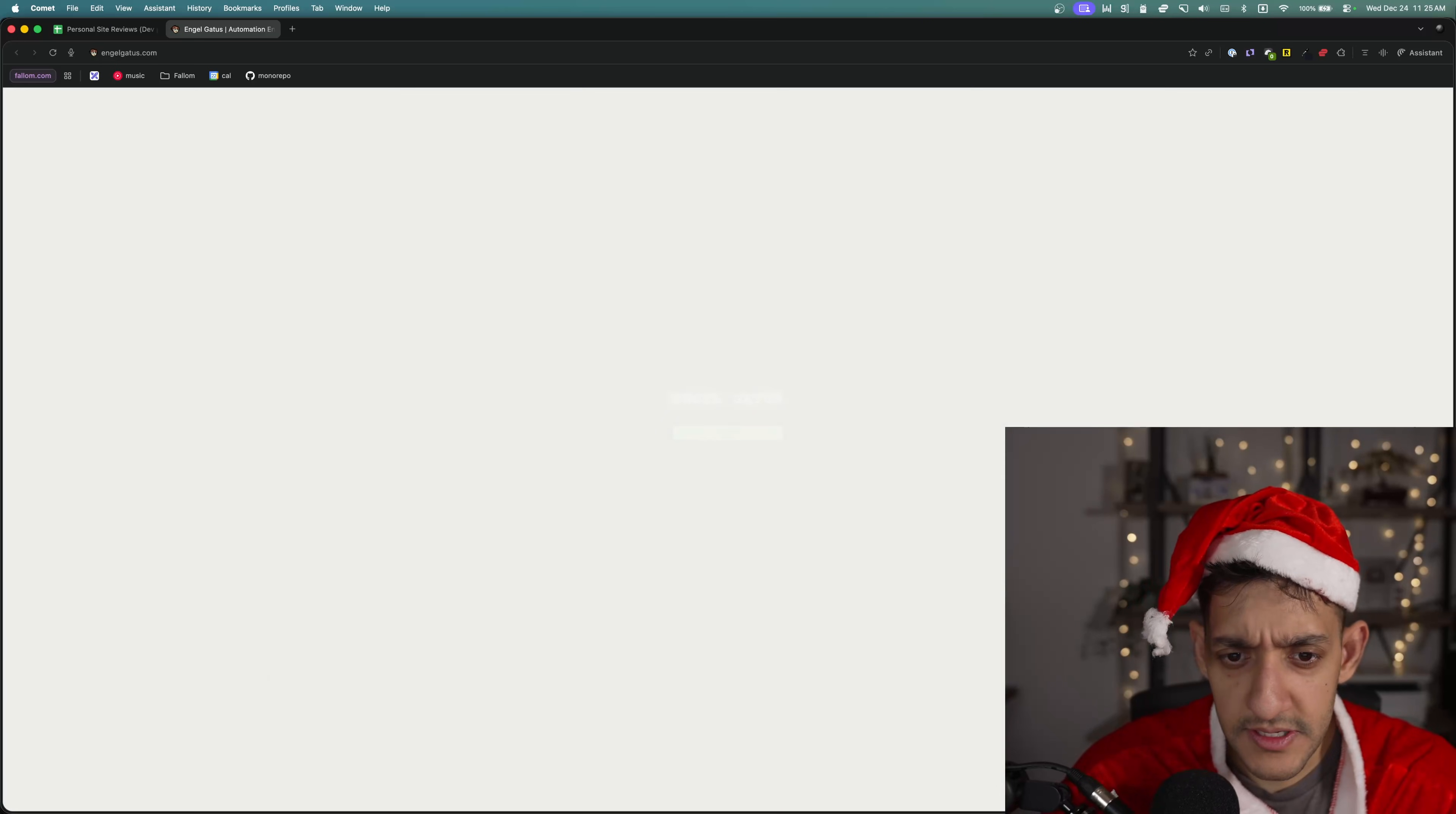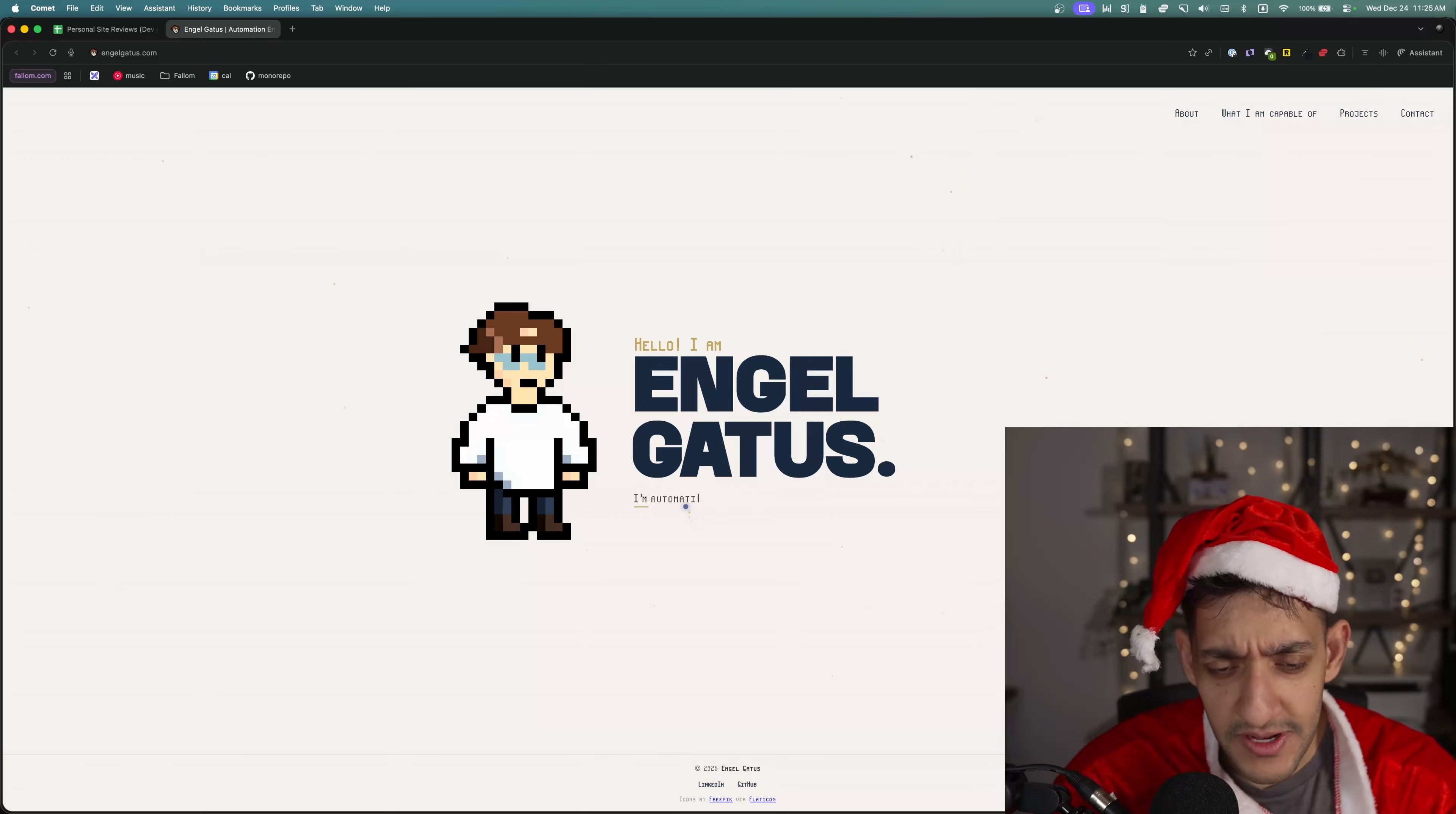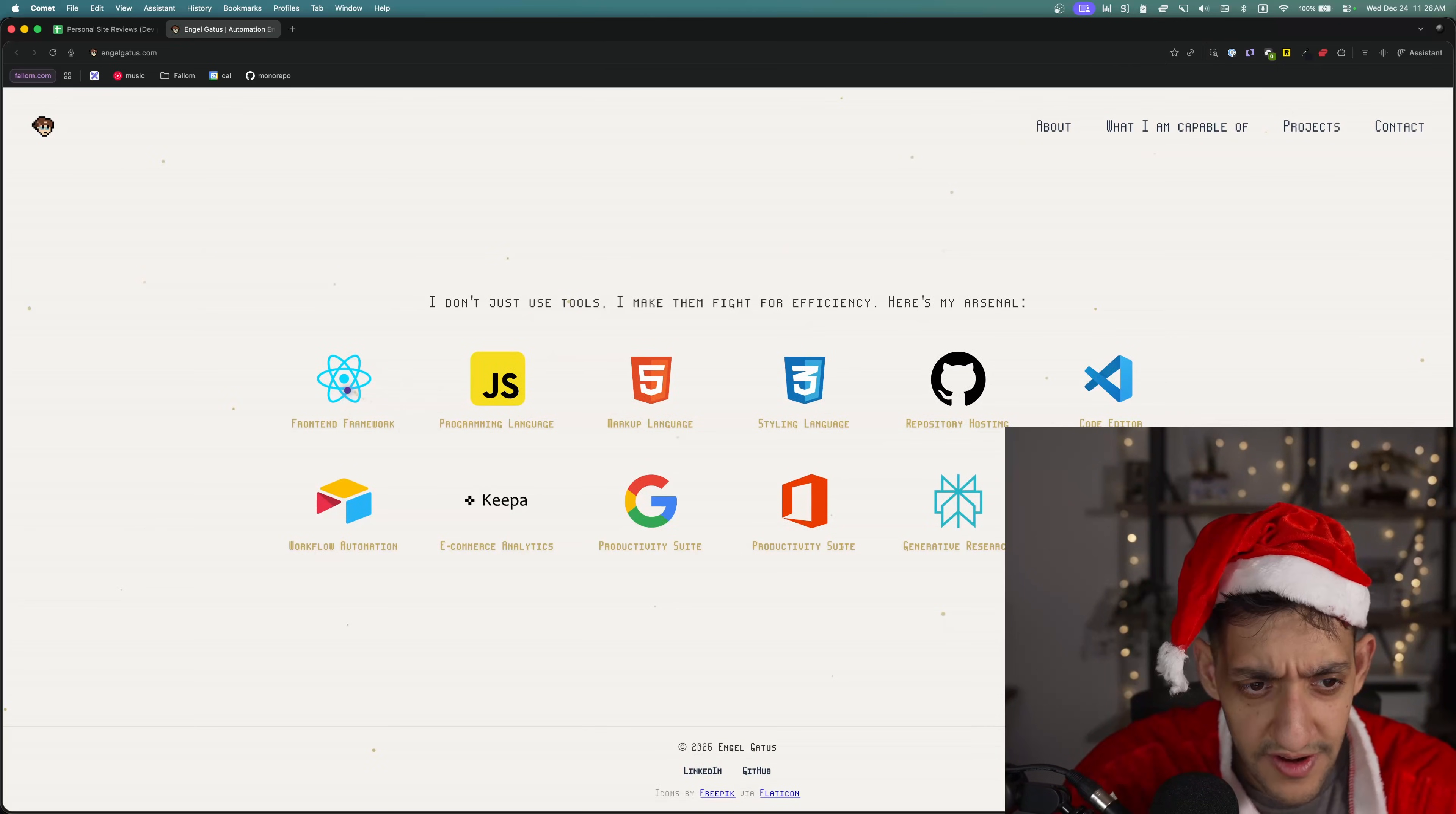Santa is already pleased. This looks like a unique experience. Hello, I am Engel Gaddis. I'm bridging the gap between what is and what could be. What does that mean? Already out of the gate, we have a very slow auto-typing effect which doesn't tell us anything about who you are. I will say I do like the pixel style of the site though. I don't just make tools. I make them fight for efficiency. Here is my arsenal.